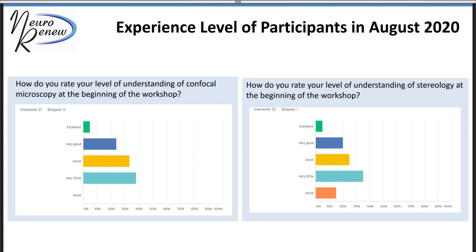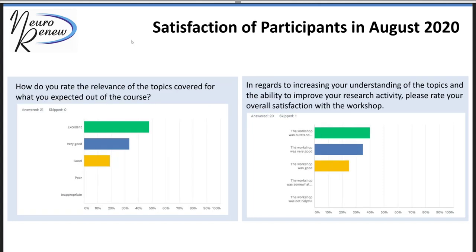We had a survey where we asked participants about their level of understanding of confocal microscopy and stereology at the beginning of the workshop — it varied quite a bit. At the end, we asked about relevance and whether they increased their understanding and ability to pursue their research. People felt we did a fairly good job meeting what they wanted, and felt their understanding improved.